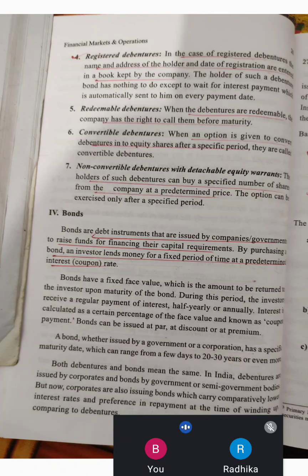They are making a bond issue. The debenture is issued by the companies, then the bond is issued by the government. If you have a bond or a debt instrument, you will have a fixed interest, but you will have a maturity period.